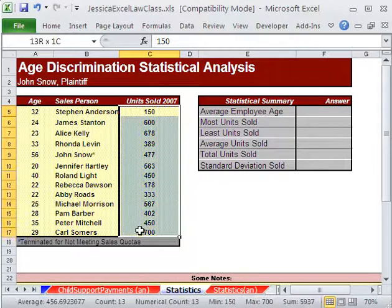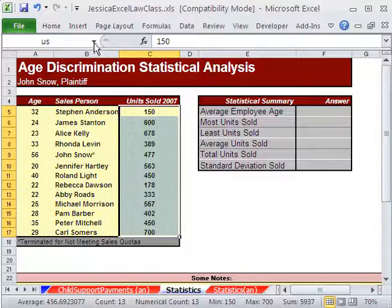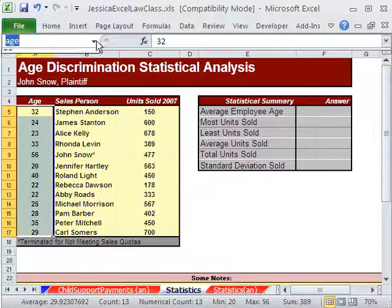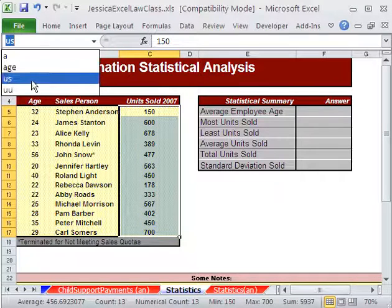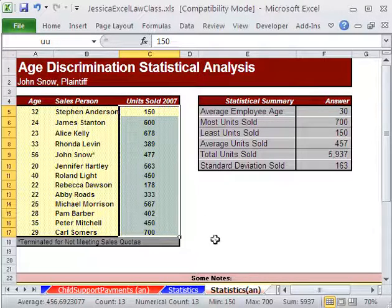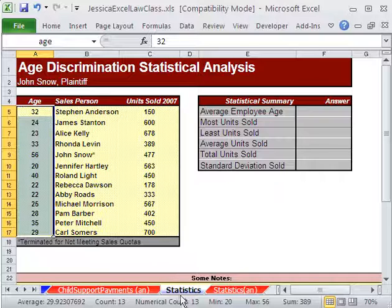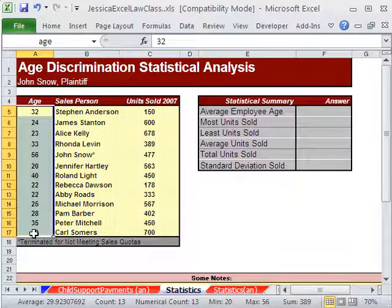Let's go ahead and highlight this range. I'm going to click up in the name box and name this 'US' for units sold — it's easy to type. I'm going to check that one. Let's go to 'age', then 'US'. By the way, there are a few other names in here because I always have an answer sheet. It went to the other sheet — this is a great navigation trick using the name box.